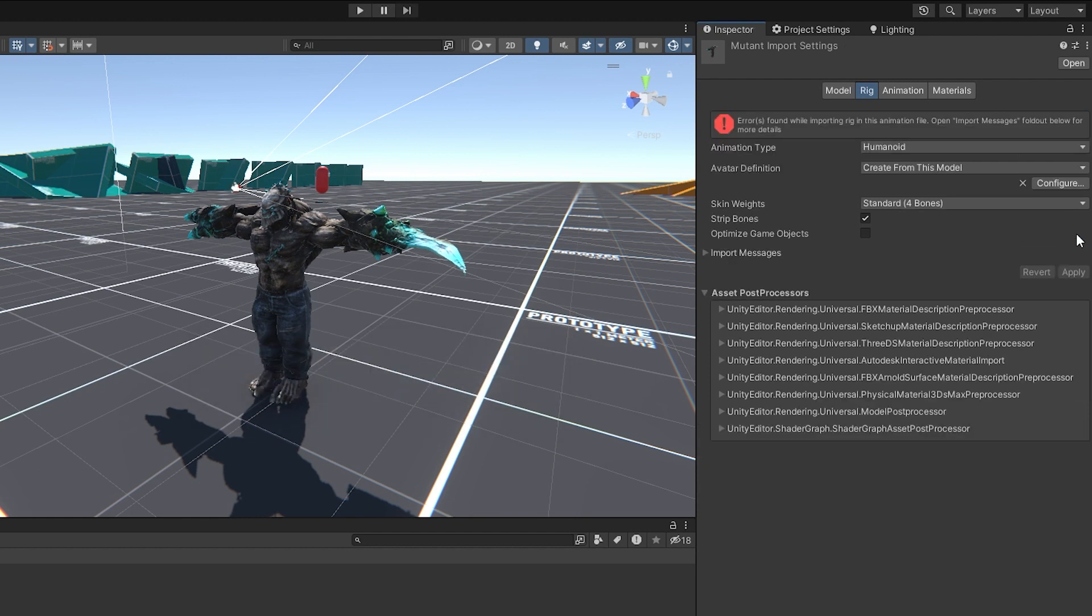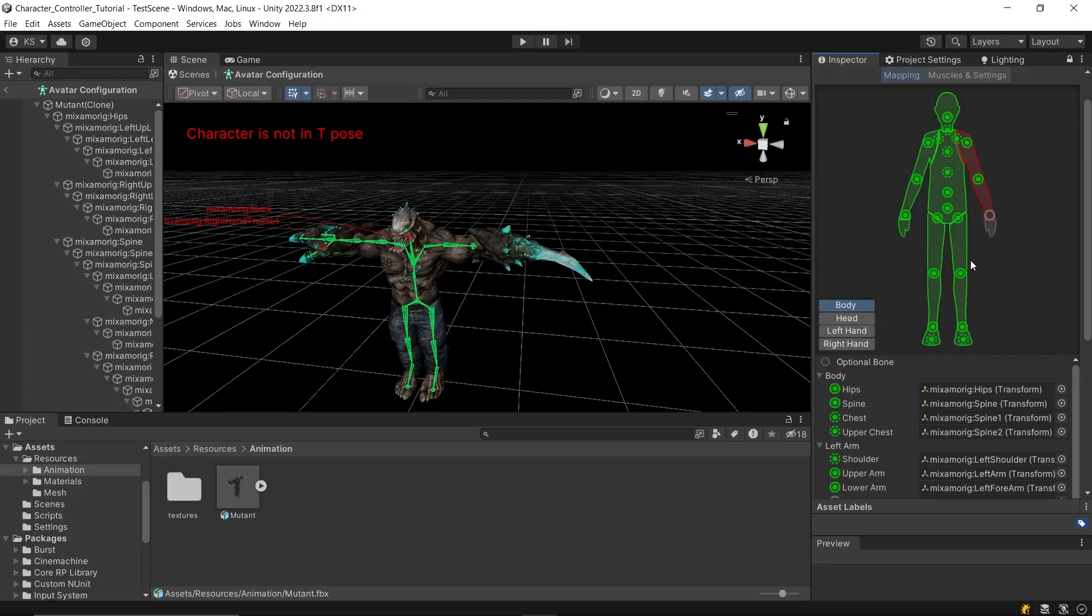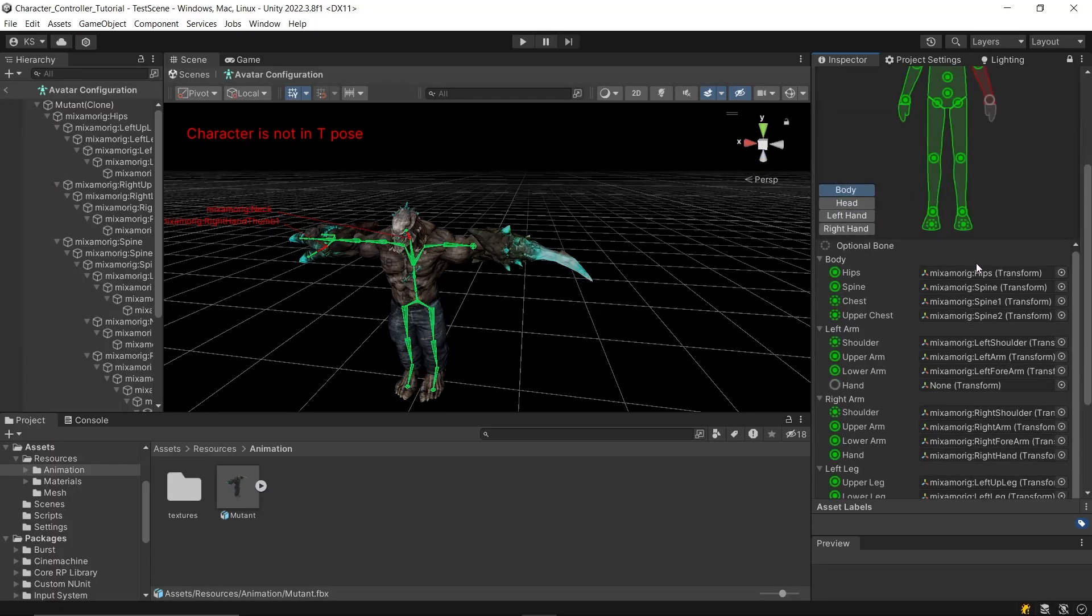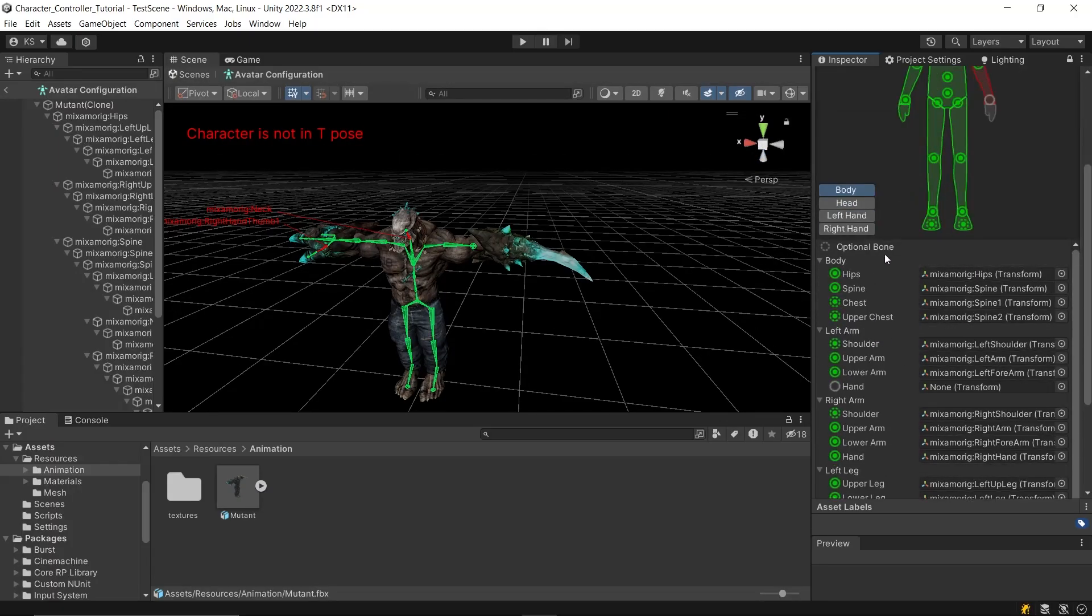However, if you downloaded the character model from somewhere else, you probably need to configure it yourself by providing each bone reference. In Mixamo, there can be exceptions. For instance, this model doesn't have a left hand, which is why we are getting a warning here.